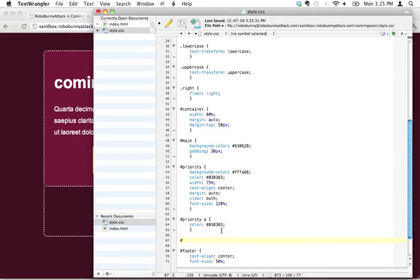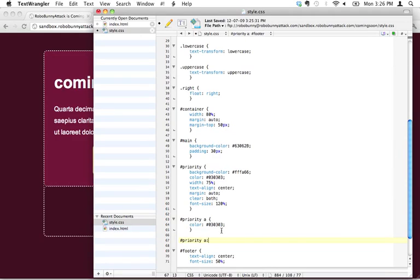And that's where we use what's called a pseudo-class. What that looks like is we're going to do the same thing. We're going to say priority A.